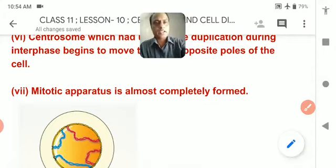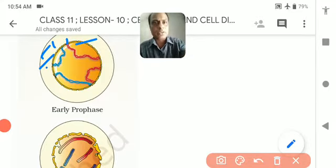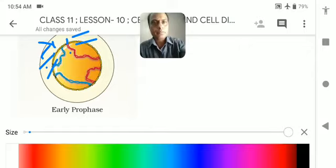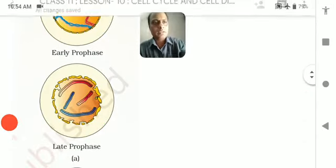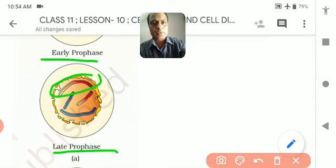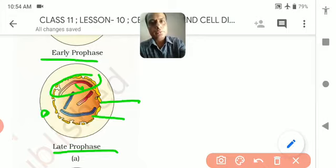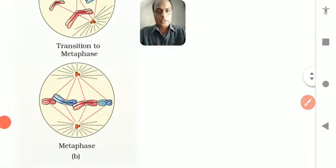Looking at the figure: in early prophase, the network of chromatin is not clearly visible and centrioles are present above. In late prophase, chromosomes are clearly visible, the nuclear membrane is disappearing, the nucleolus has disappeared, and the two centrioles have gone apart to form spindle fibers. This marks the end of prophase.